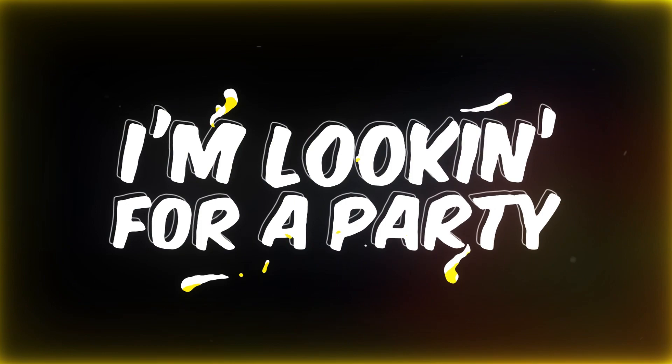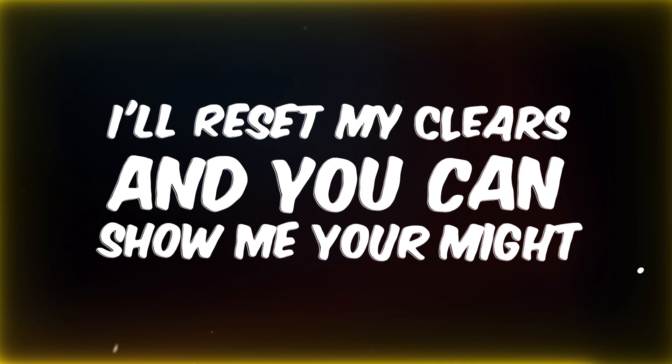Please it's hard enough, take me to Berthe. I'm looking for a party, I'm not a support. I reset my clears and you can show me your might. Offer me that DPS, good God,